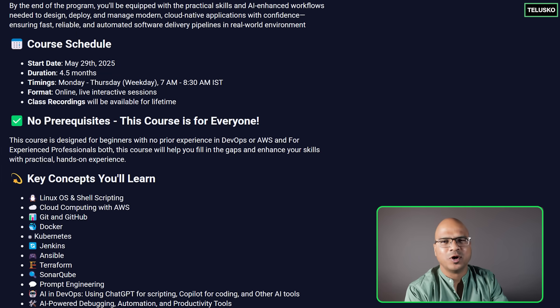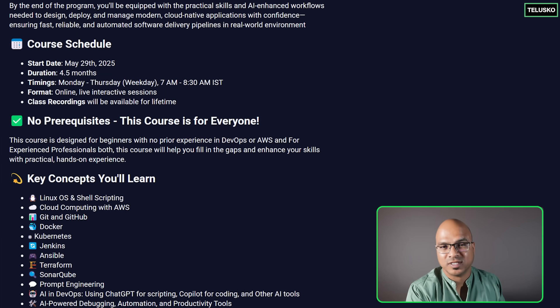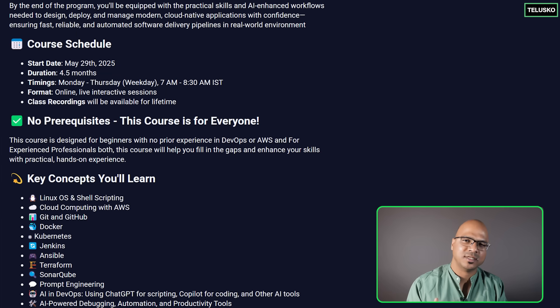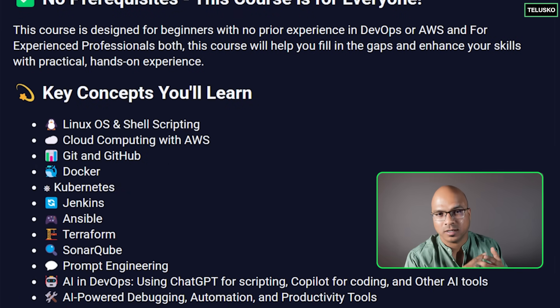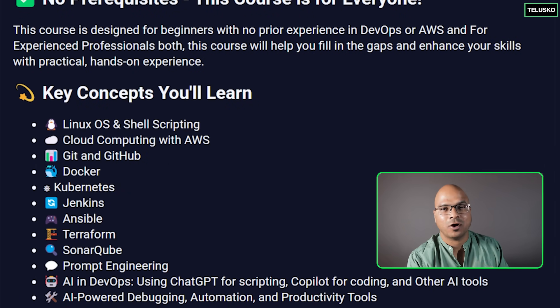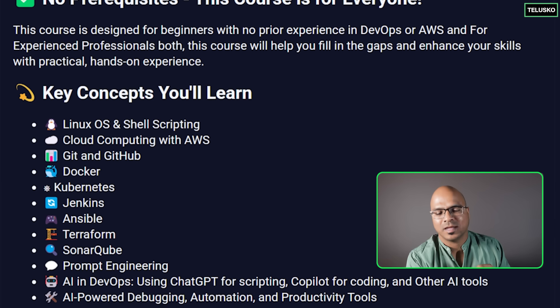In this course you are going to learn a lot of different stuff but if you focus on the key concepts, you are going to focus on Linux, Cloud, Git, Docker, Kubernetes, Ansible, Terraform, Jenkins and many more.